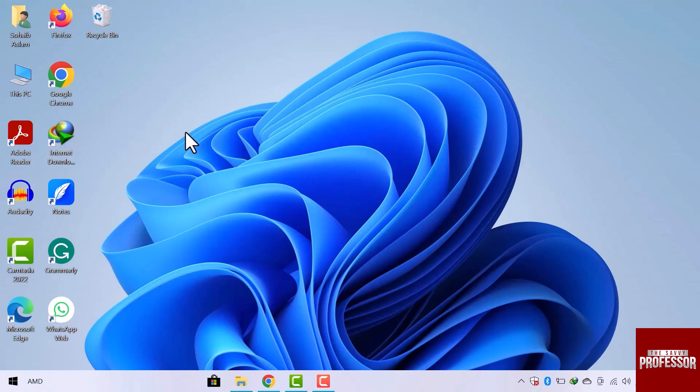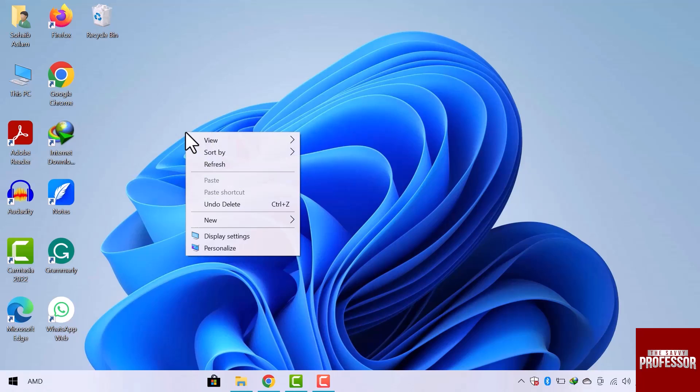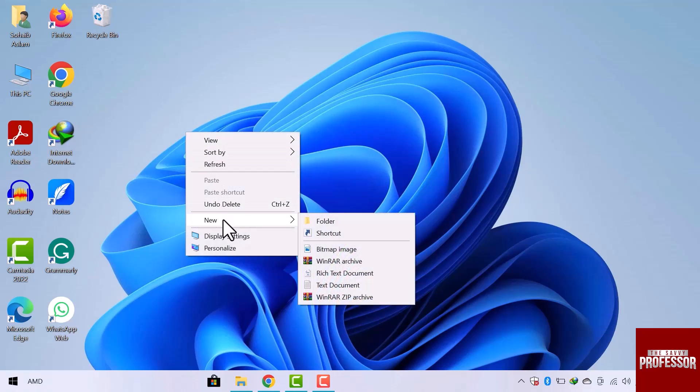For this, simply right click on the desktop screen. Click on new from this dropdown and then go to shortcut.